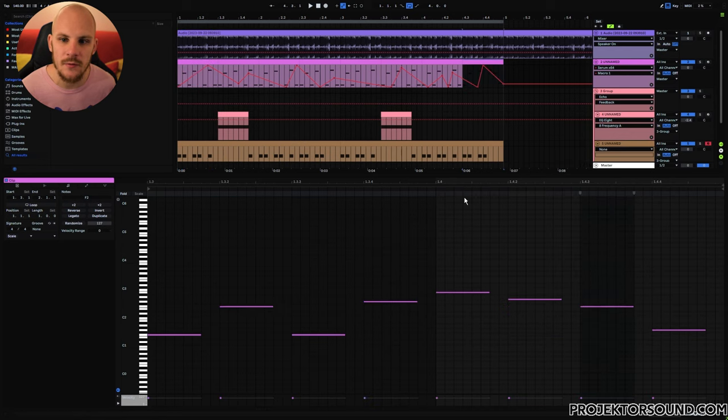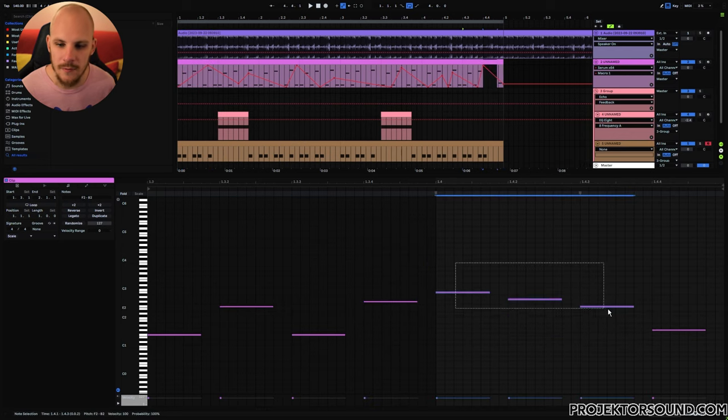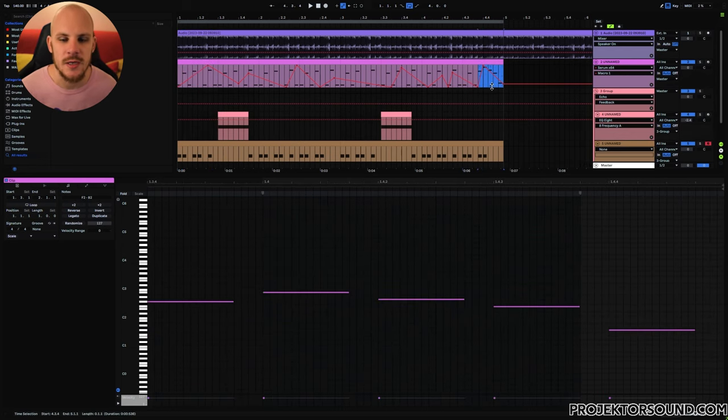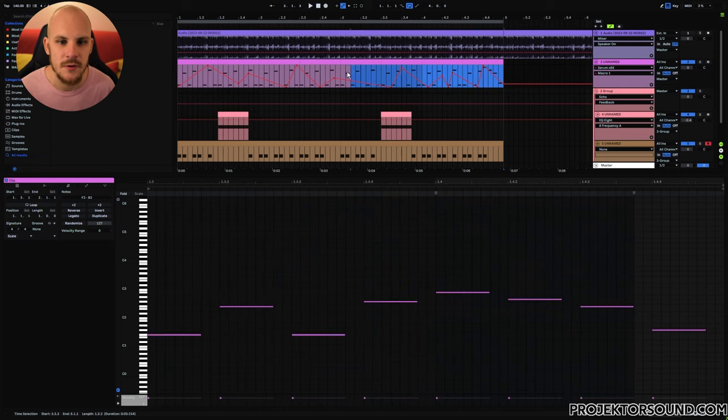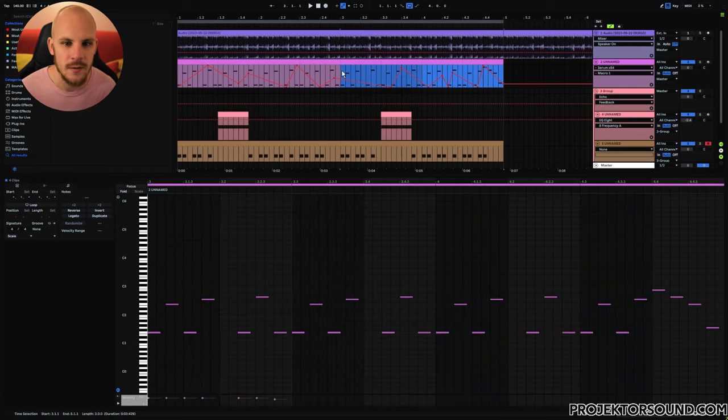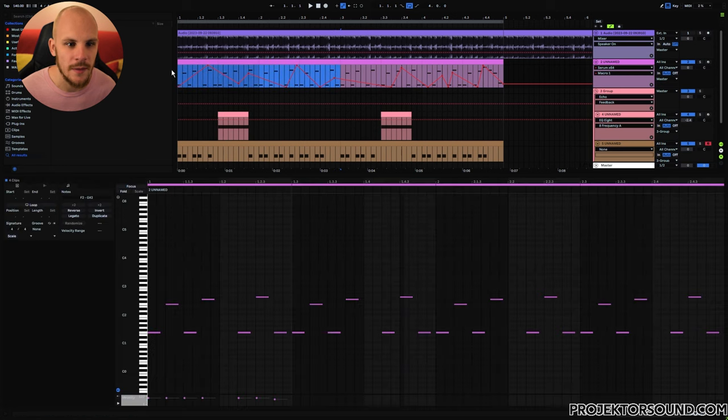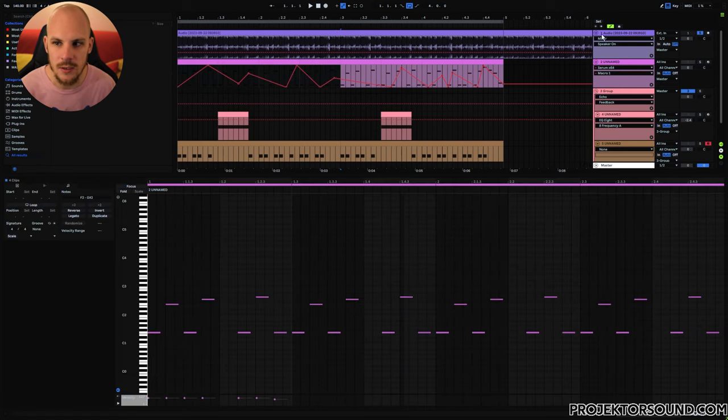Apart from here where we have this little variation at the end, this variation is just in there to make sure that there's a little bit more difference than just the automation between this part and this part, and you can hear that in the original as well.